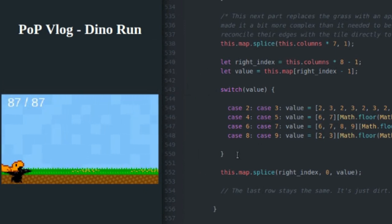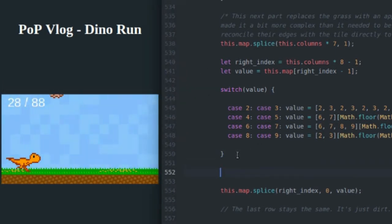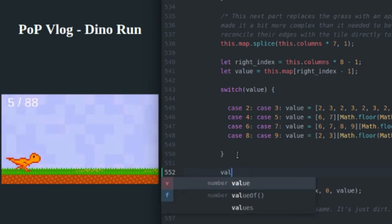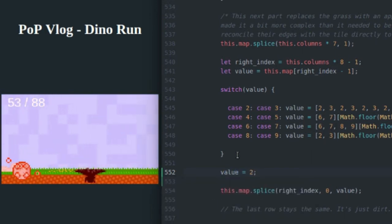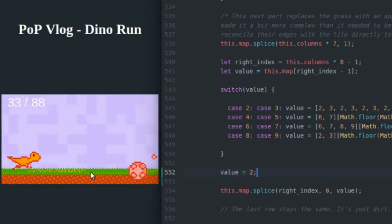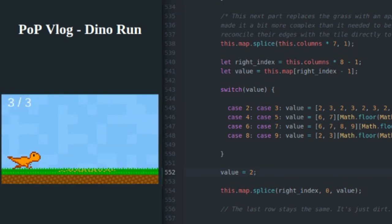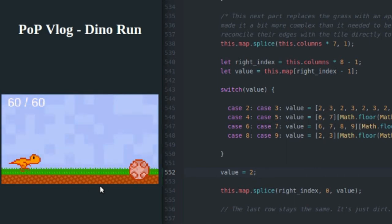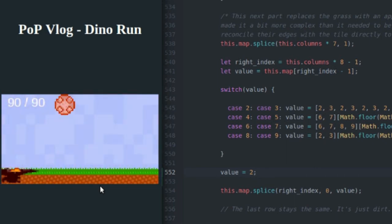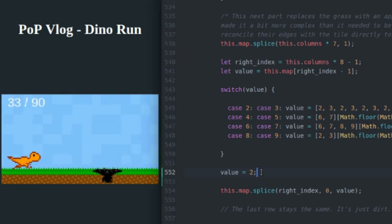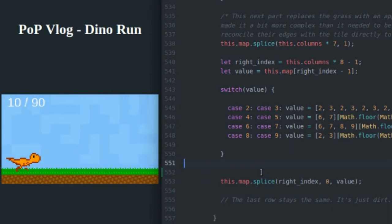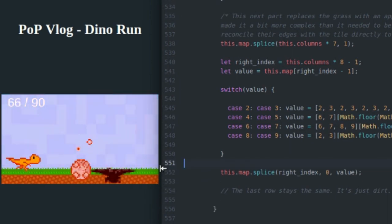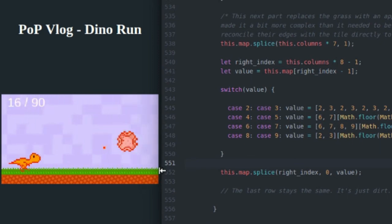So to circumnavigate all of this, or to nullify all of this code, I'm just going to set value equal to two. And what you're going to see is instead of flowers being generated on the grass here, we're just going to have plain grass generated. And it's pretty boring. But basically, I'm just placing a new tile right here whenever we need a new column.